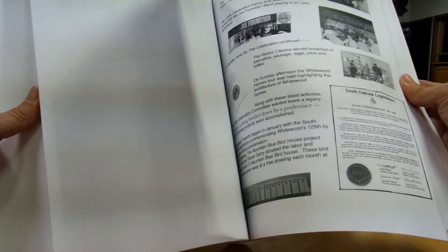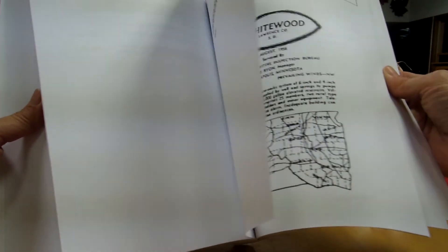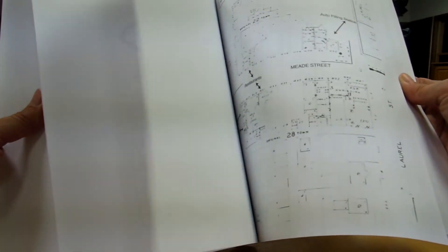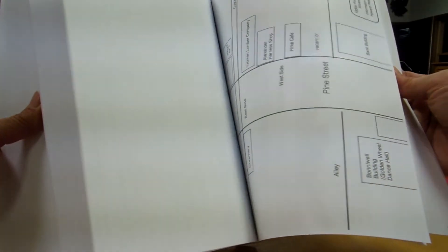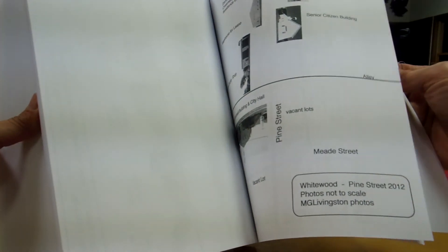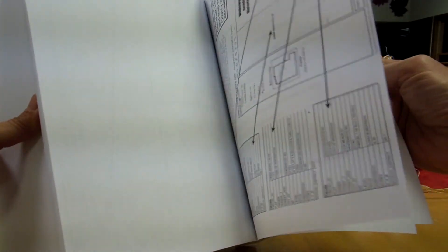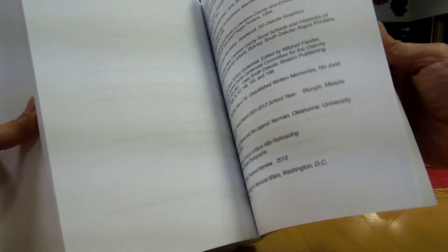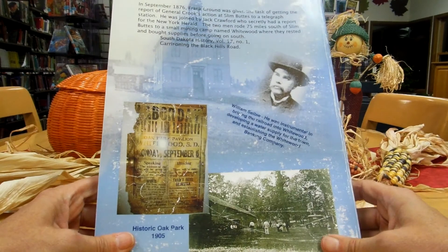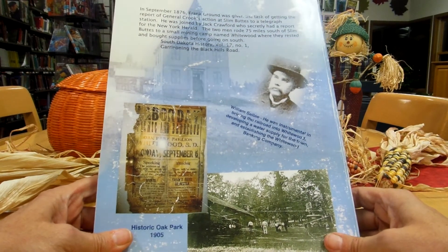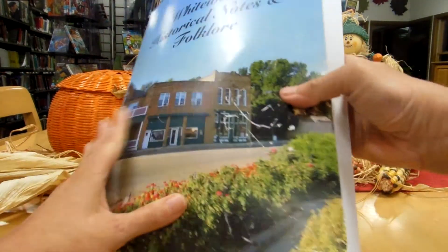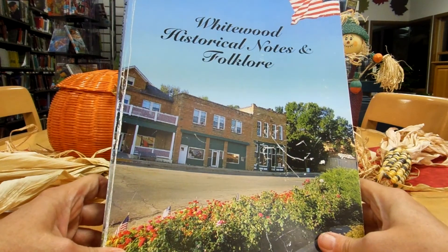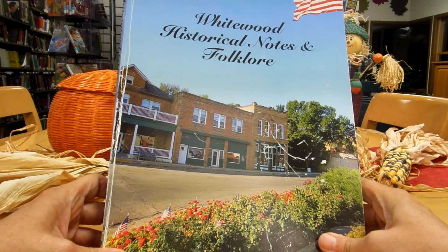Here's a few pictures from the parade and the festivities we had for the 125th. And of course, again, more documentation to back up what has been written and compiled in this book. So please come to the Whitewood Public Library and check out the book, Whitewood Historical Notes and Folklore.